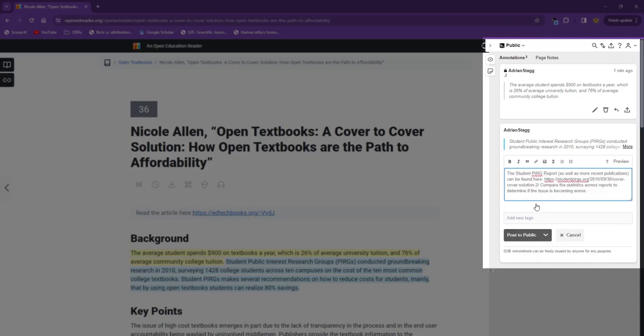Before I save the annotation, I need to decide who can see it. At the top of the window is a drop down menu that currently shows public. This means anyone else in the world with a Hypothesis account can see my notes and comment on them.